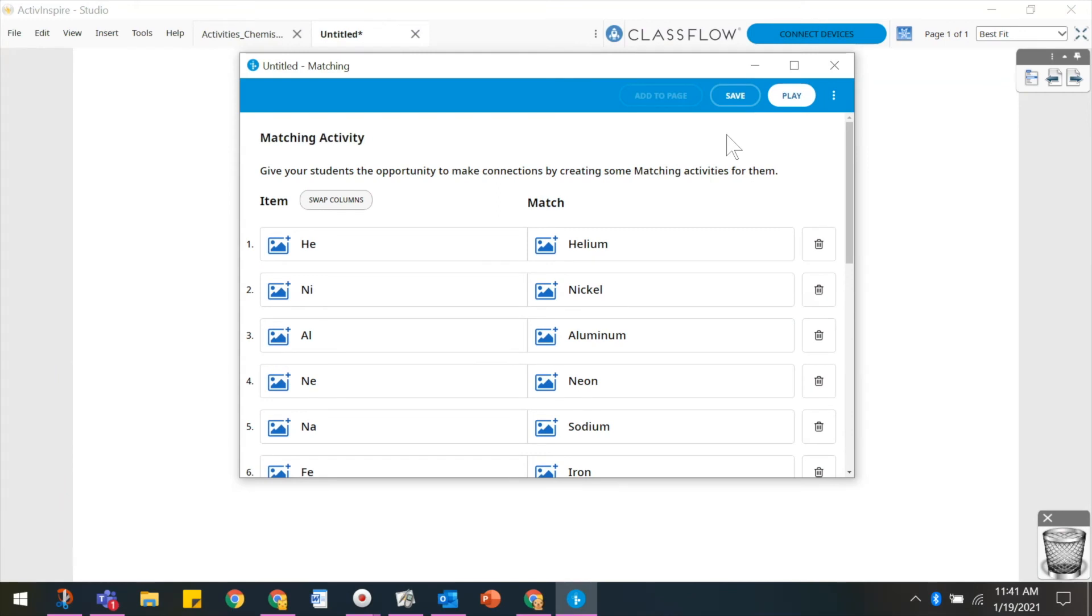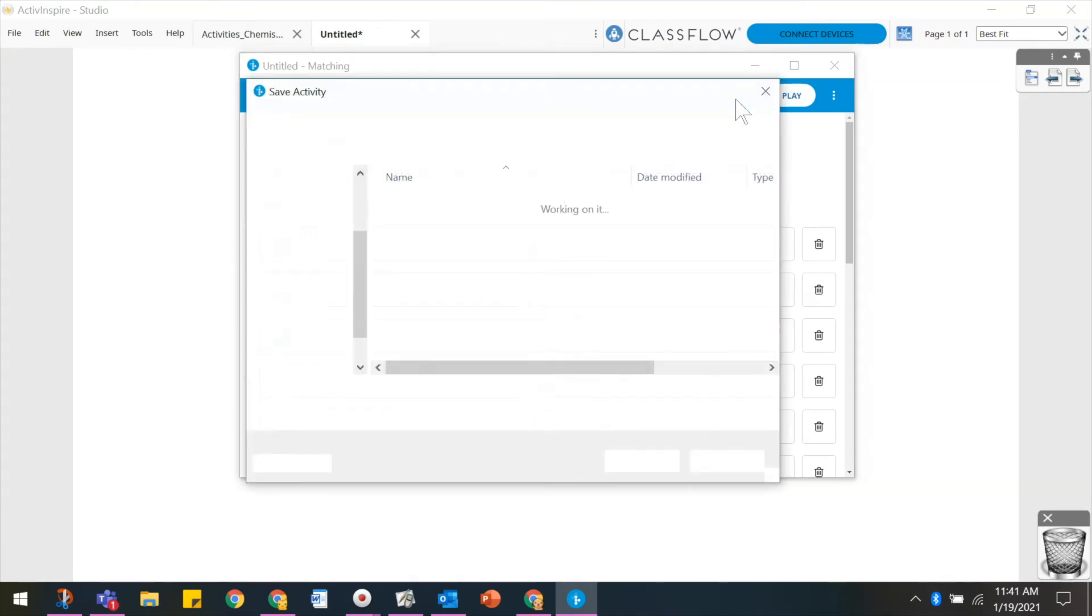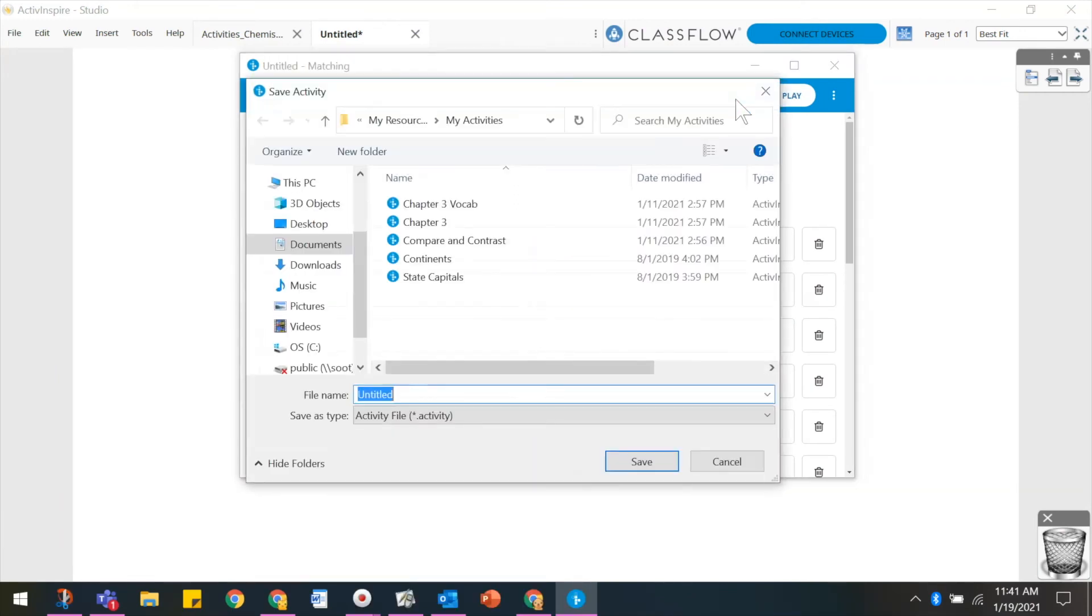It is important to save your activity. Select Save to choose a location to save the file and give your activity a title. It's a good idea to include the activity type for easy retrieval later. Click Save when complete.